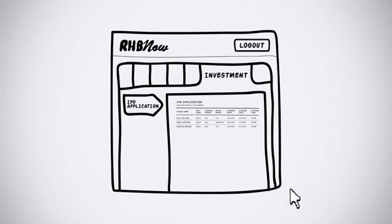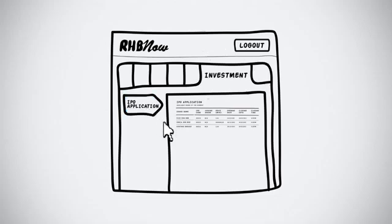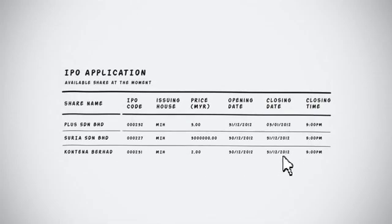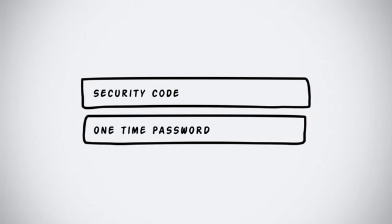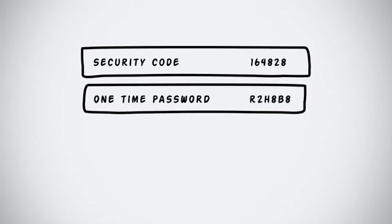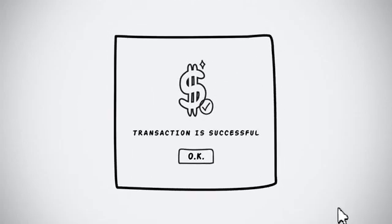Select your preferred IPO application from the Investment tab. Complete the IPO application details. Match the security code and key in the OTP. And voila, it's done. Simple, isn't it?